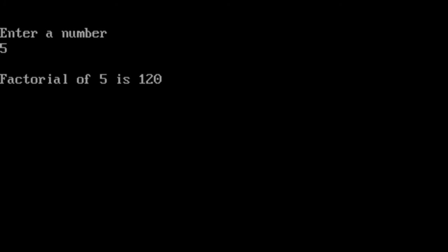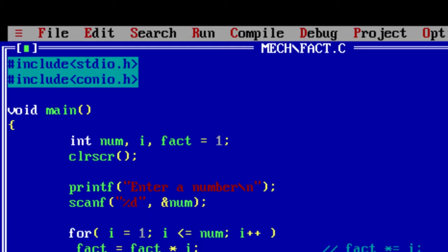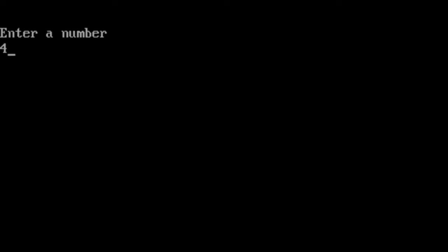We give 5 which is 120. Let's give 4 which is 24 I guess. Yeah.